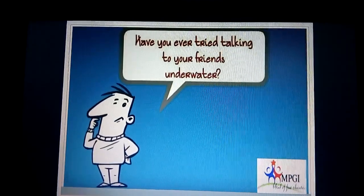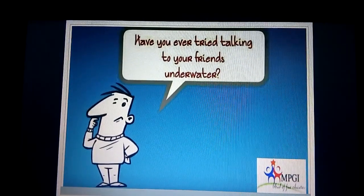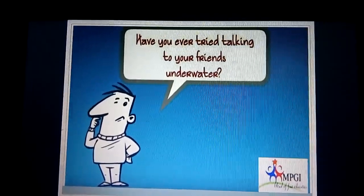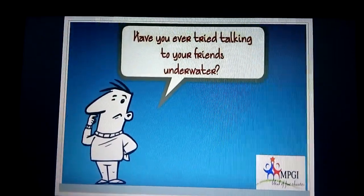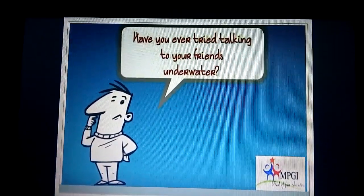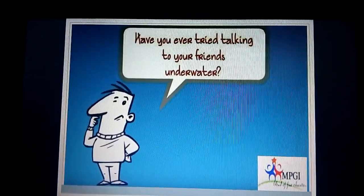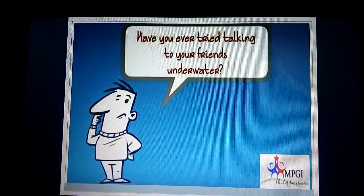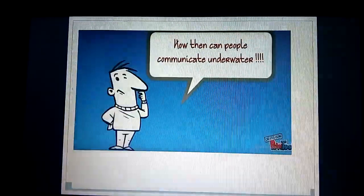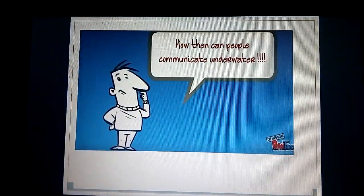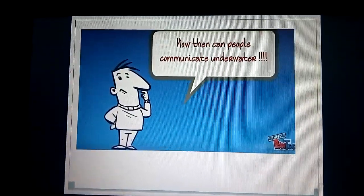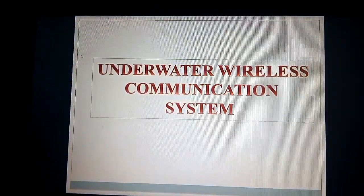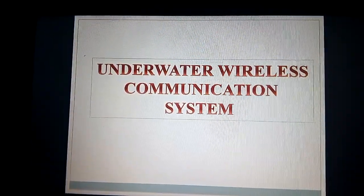Hello friends, we are from Bannariaman Institute of Technology, Electronics and Instrumentation Department. Have you ever tried talking to your friends underwater? If so, you have discovered that it didn't work very well. How then can people communicate underwater? We are here with the concept: Underwater Wireless Communication System.